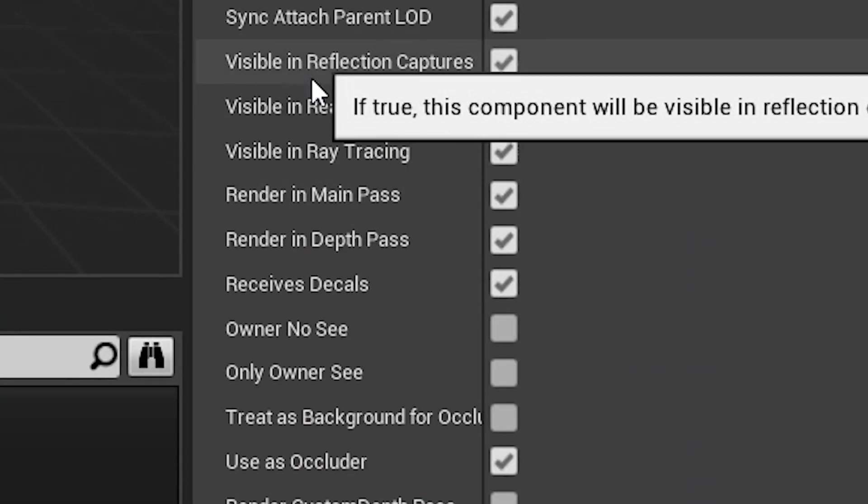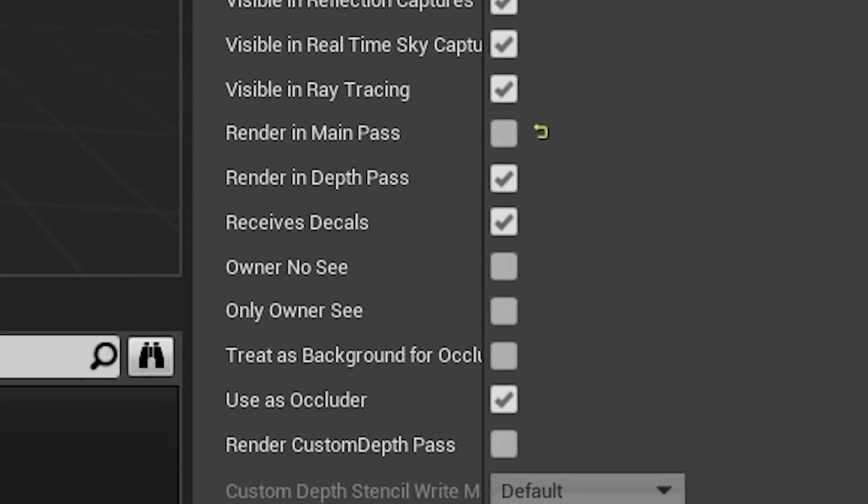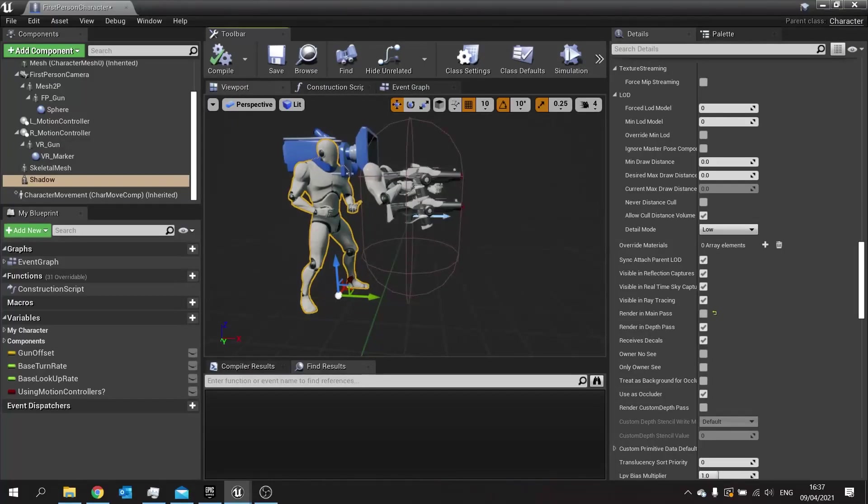Tick off the render in main pass. What it does is it stops rendering the mesh, but the shadow still gets rendered.